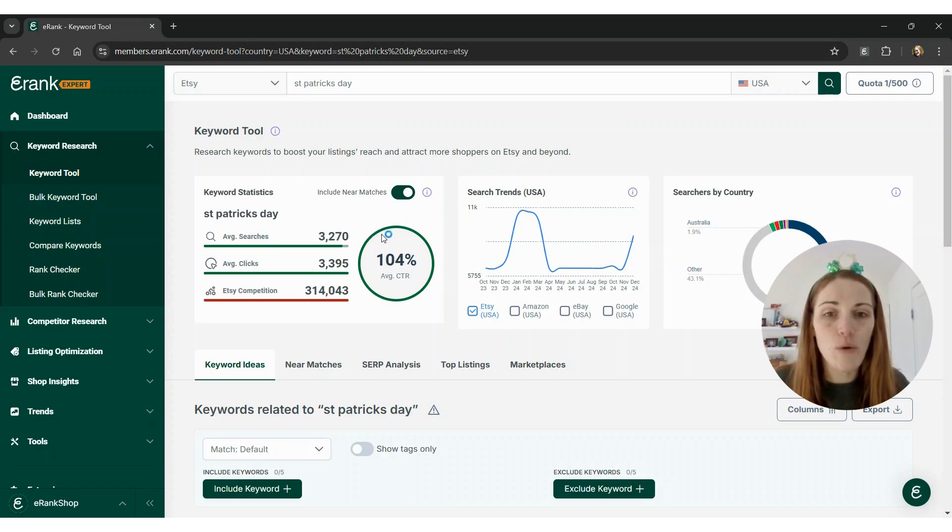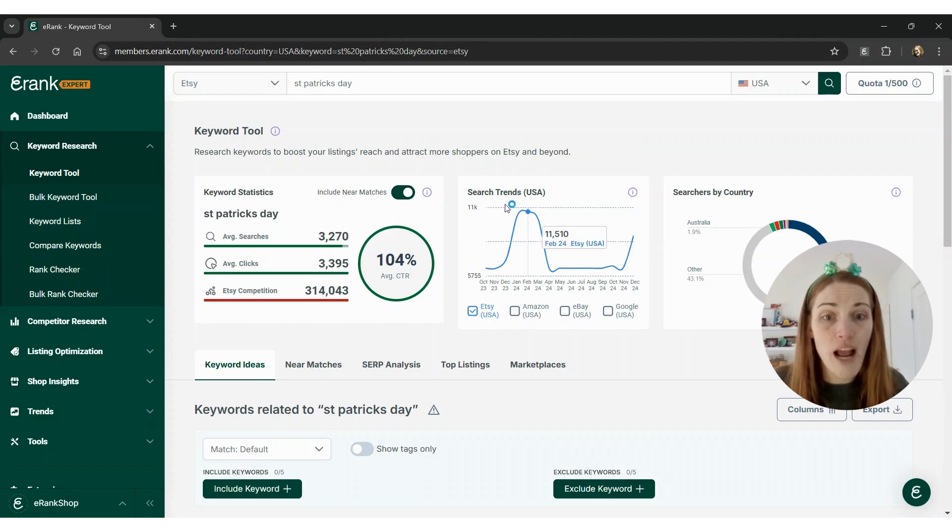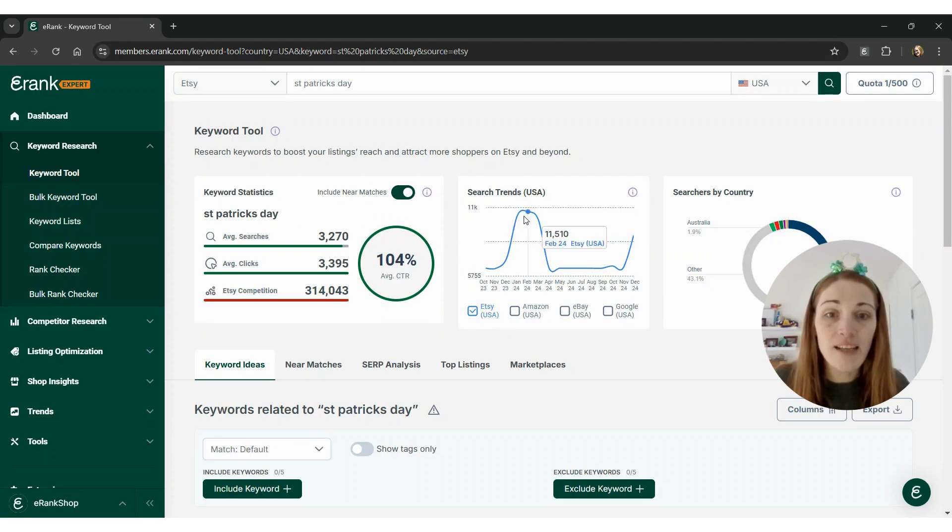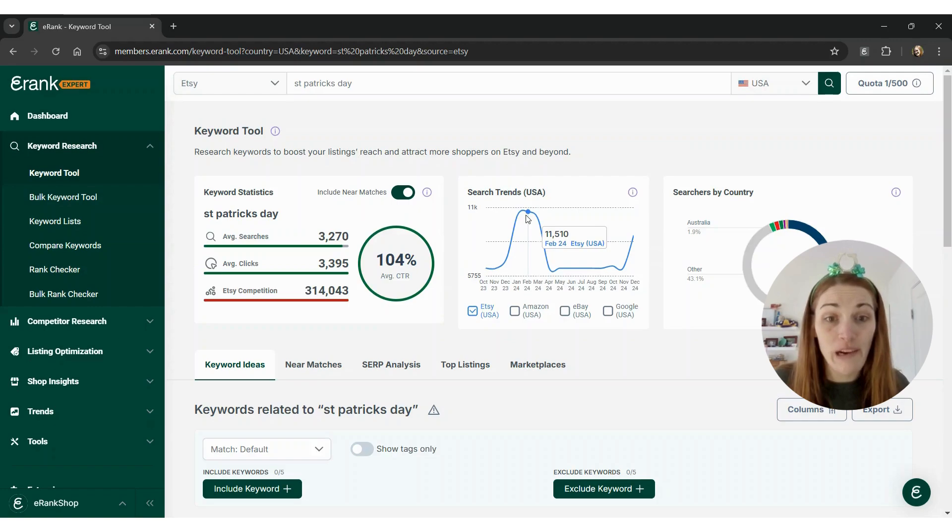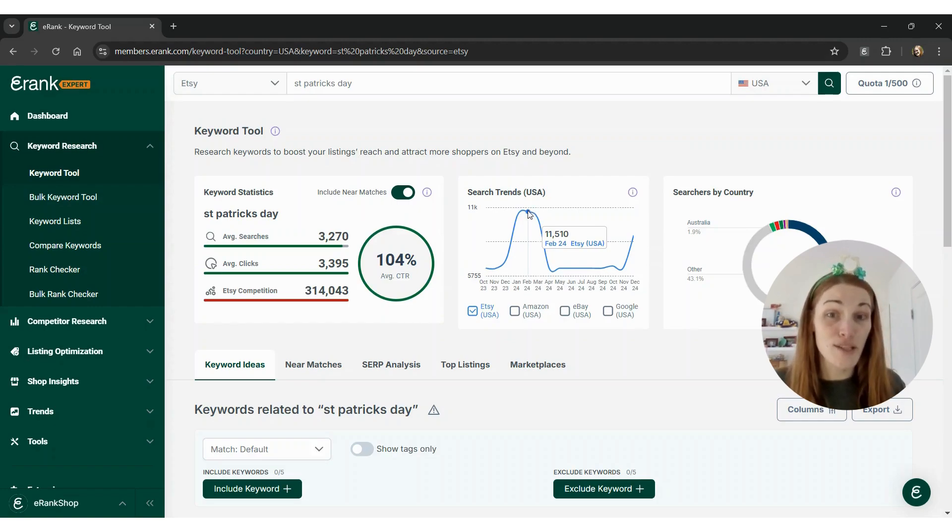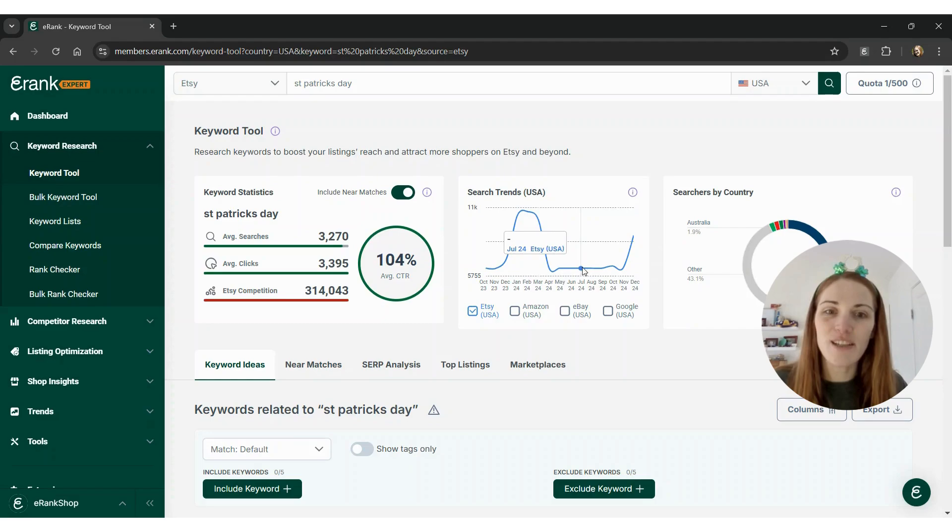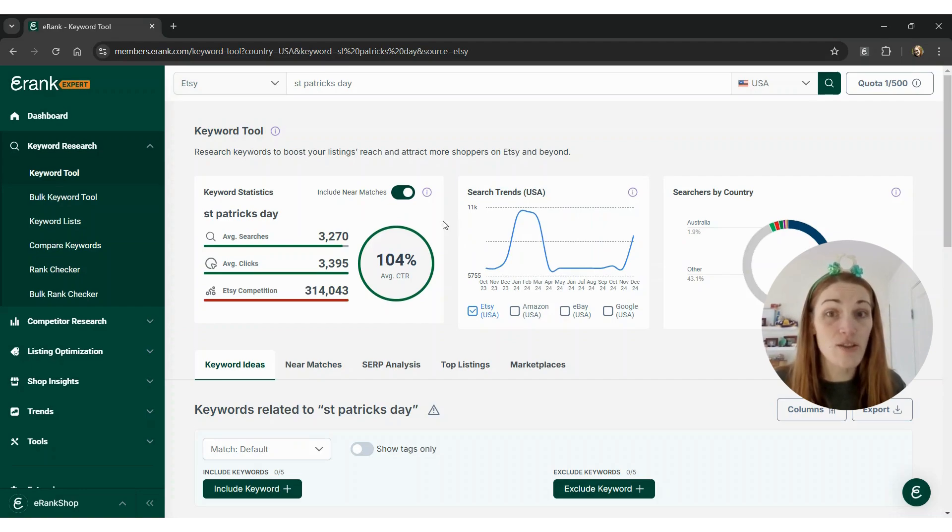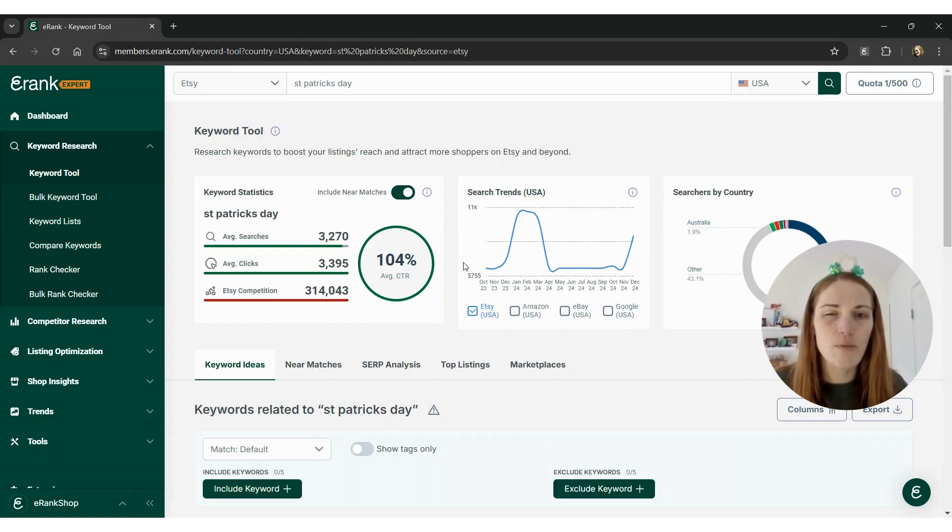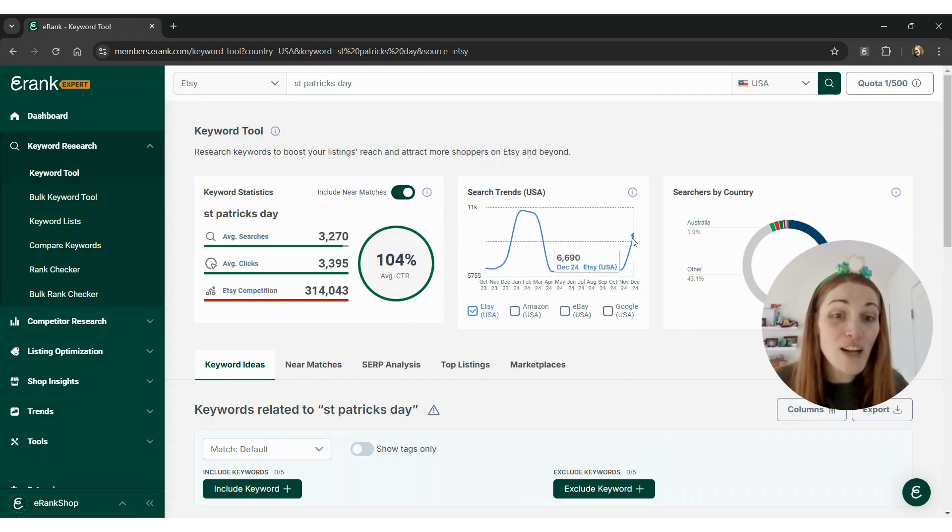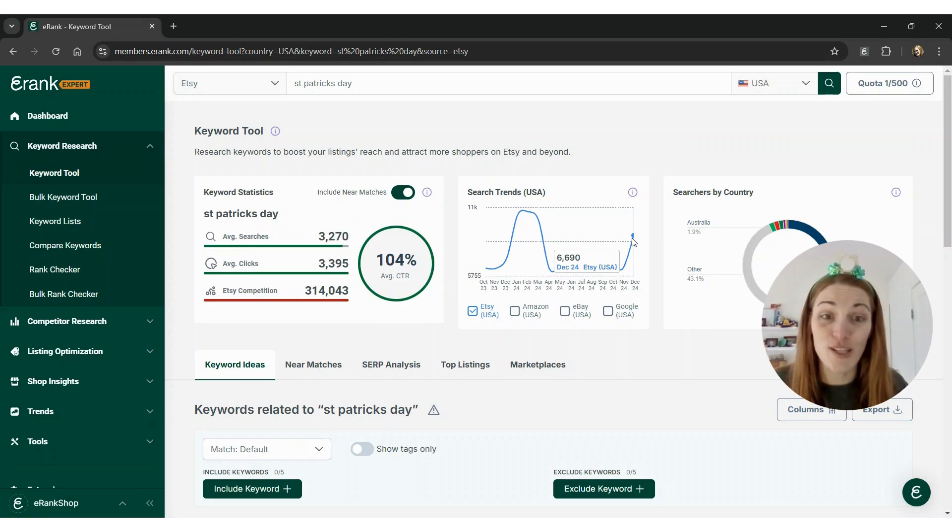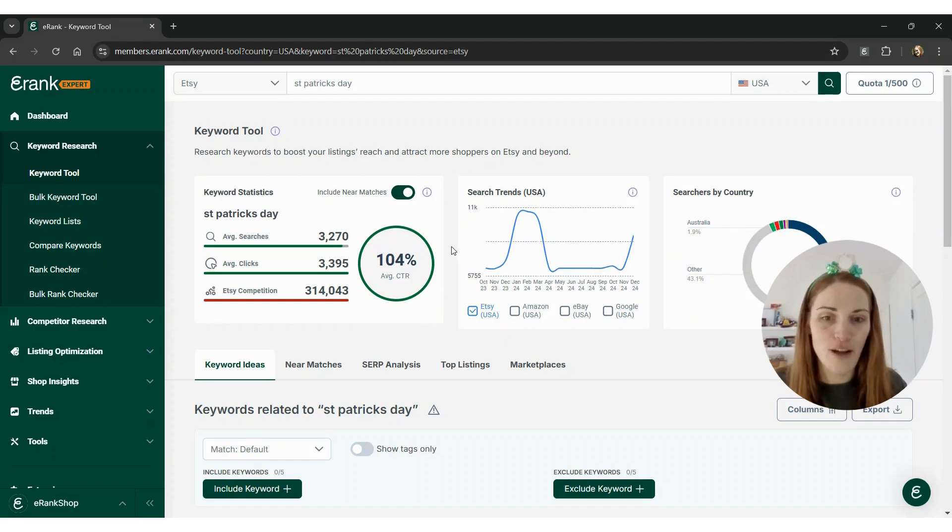If we go over here to the search trend graph, we can see that while the average searches per month is about 3,300, the peak last year was February, which was 11,500 searches. The rest of the year didn't really see much action at all. You always want to check the search trends graph when you're doing research for holiday keywords to see when those really start to spike. We are already actually seeing a spike. In December 2024, there were almost 6,700 searches for St. Patrick's Day. So people are already starting to shop.